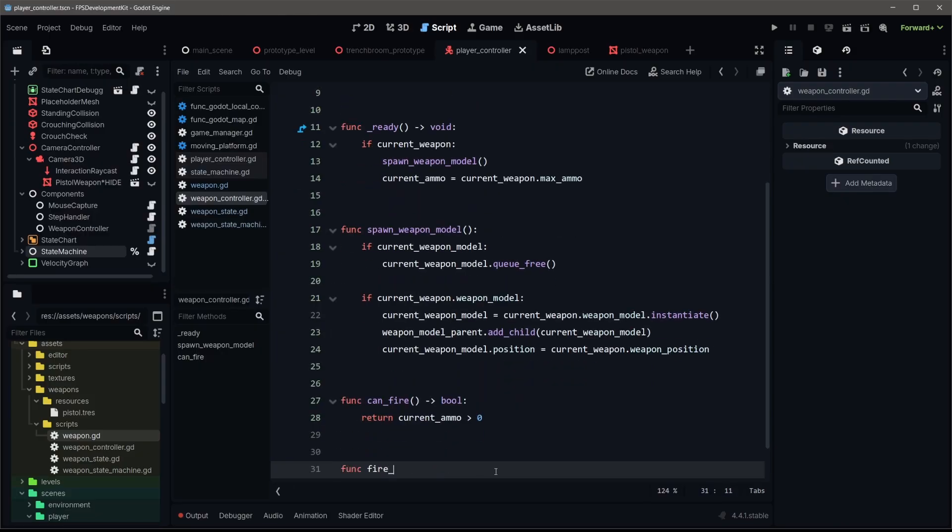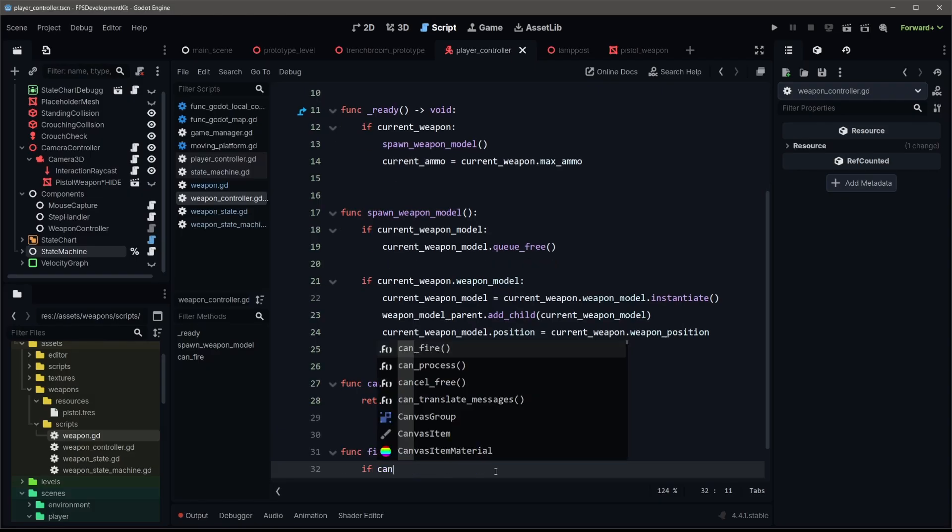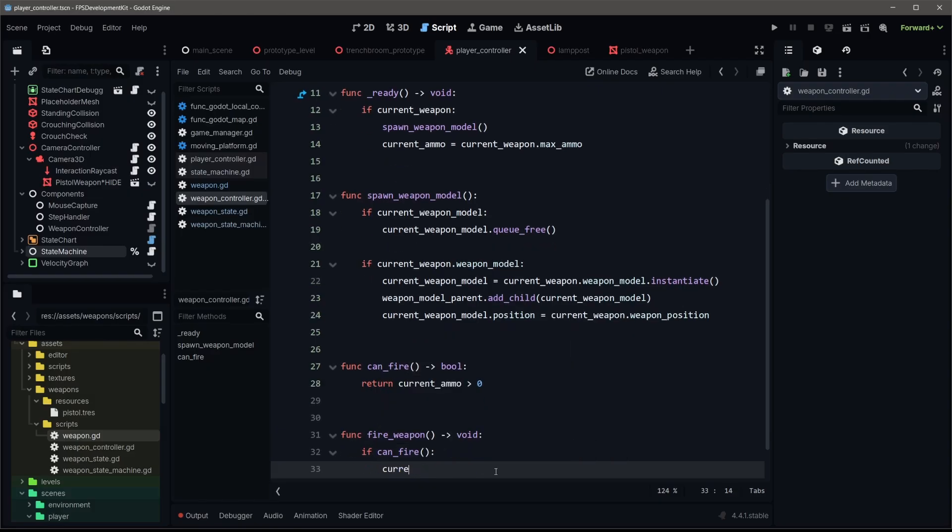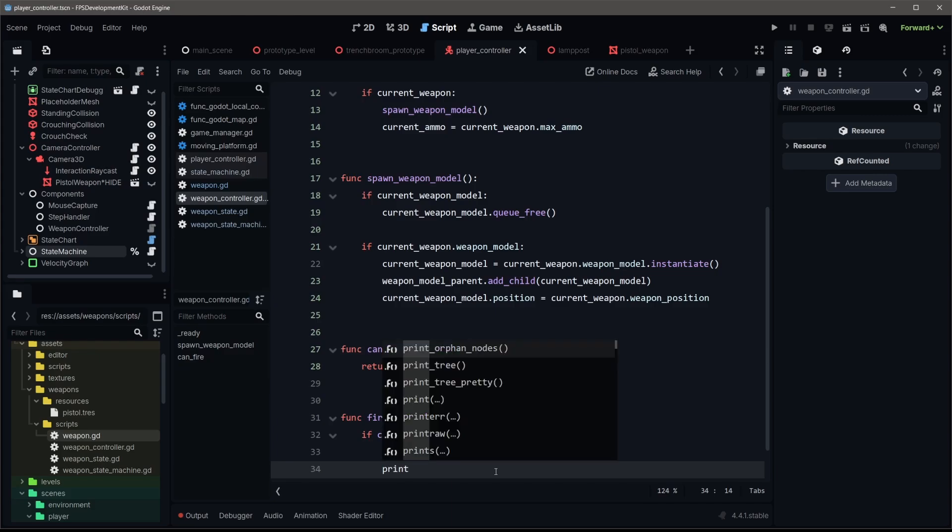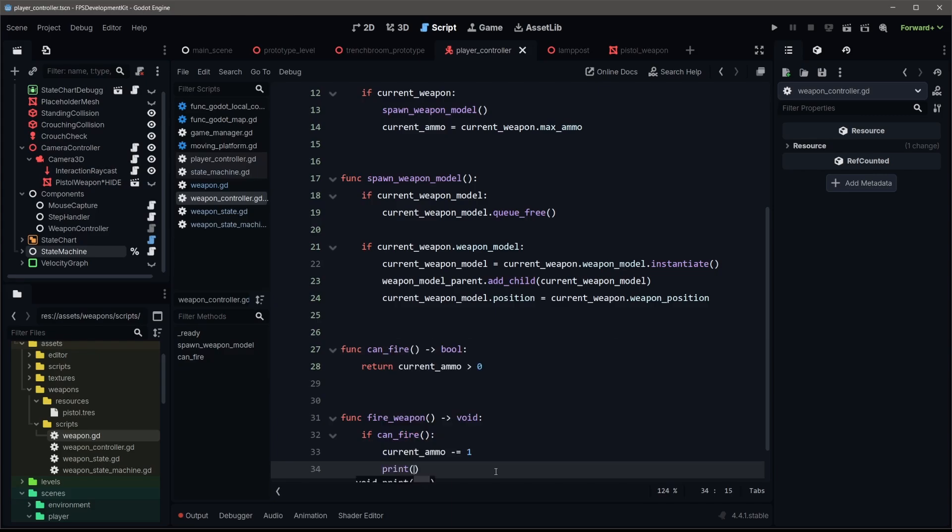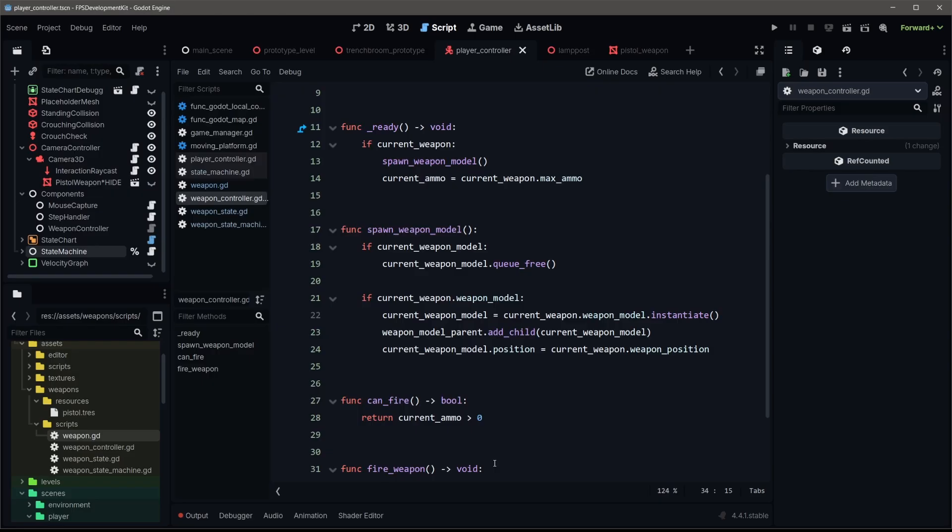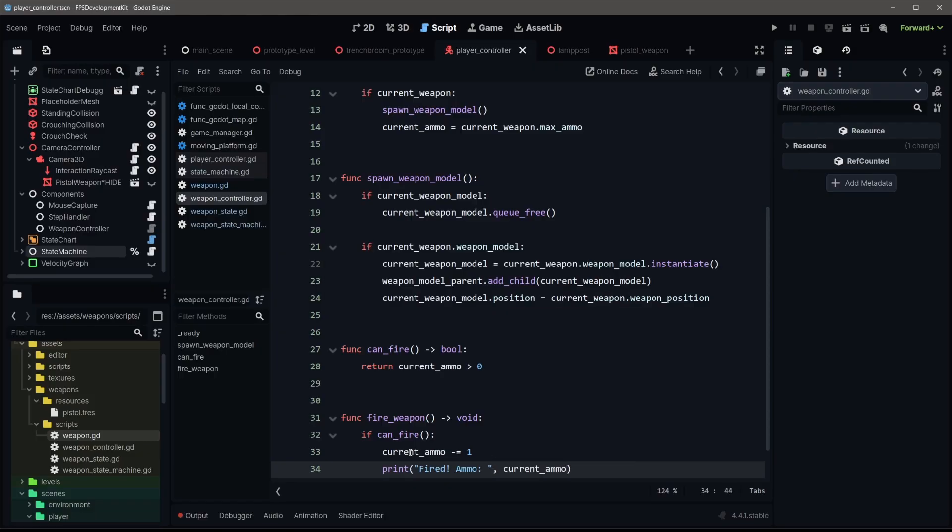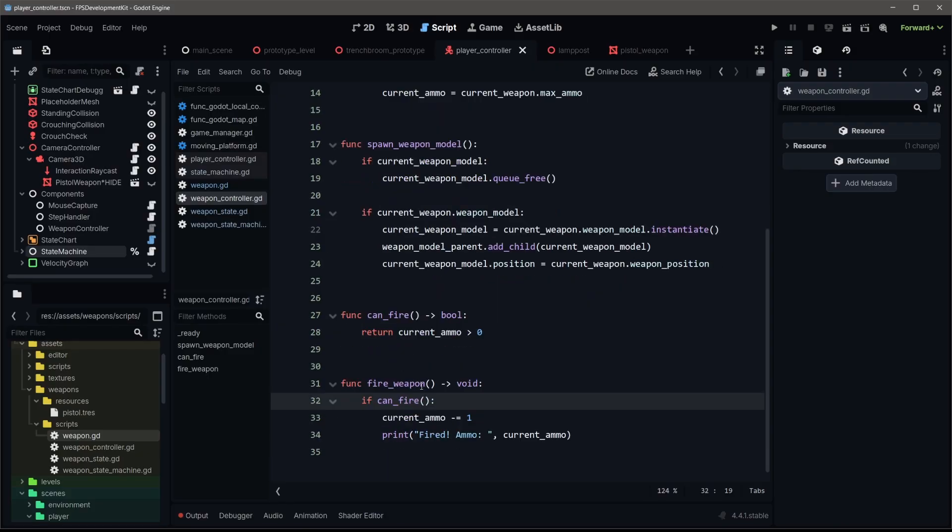And we'll check that within our fire weapon function. So we'll check if can fire current ammo minus one. And then for now, because we don't have any projectile or hit scanning set up that's coming, we're just gonna print and we'll say you fired, congratulations, you fired ammo. And let's put our current ammo under there. Now this will be after we subtracted. So it'll be whatever ammo we have left.